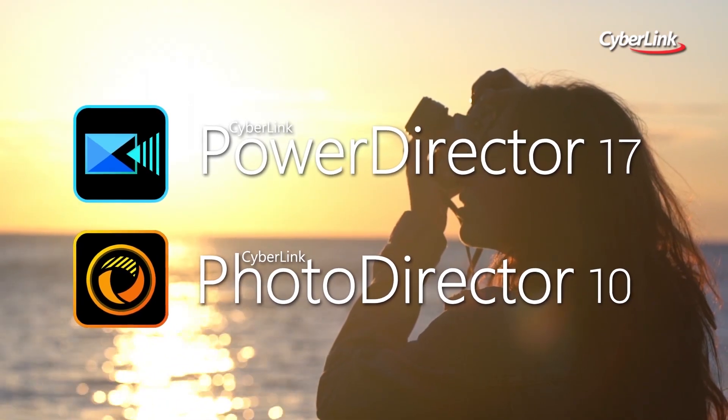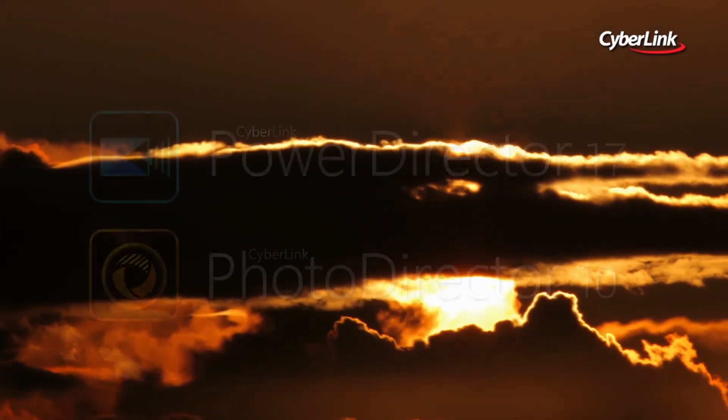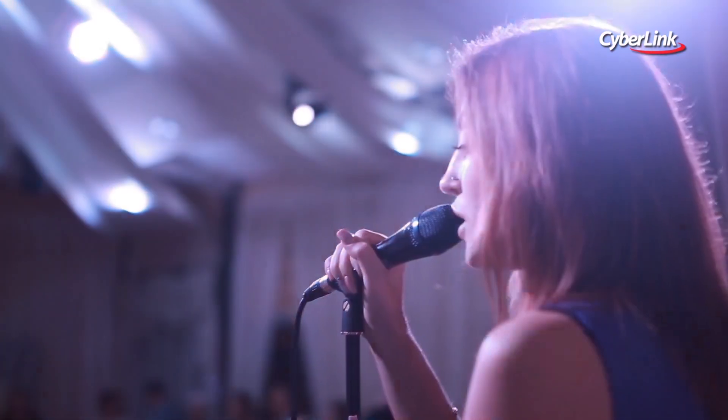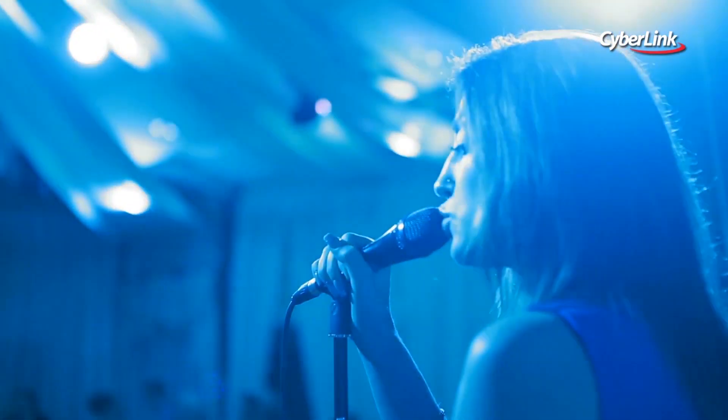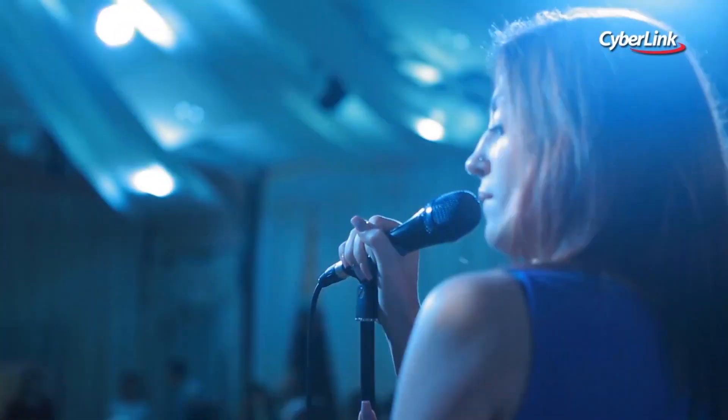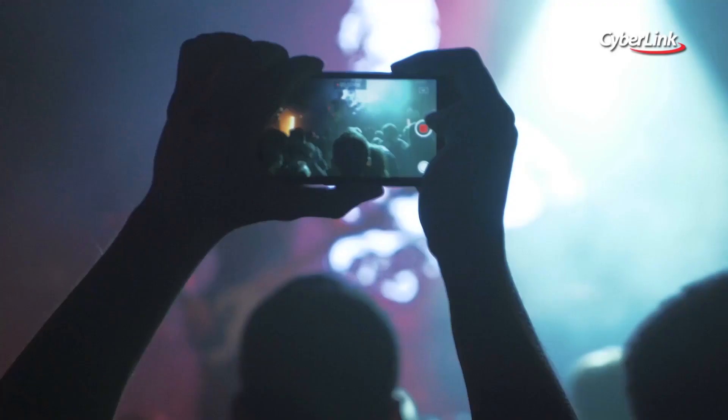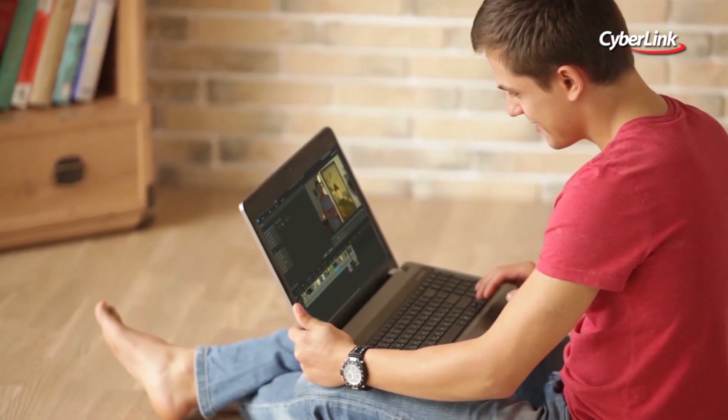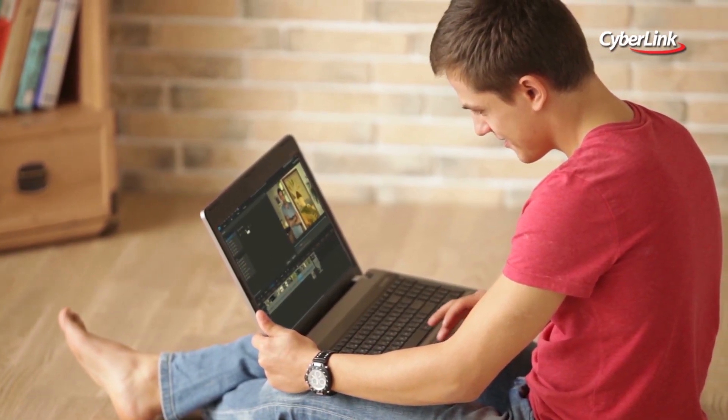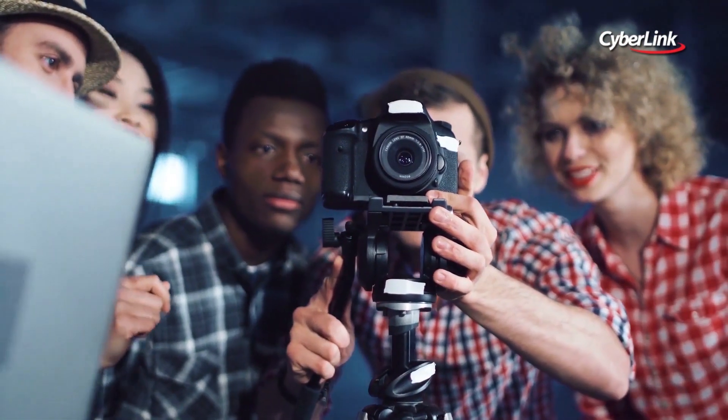Combine video and photo editing to open up even more creative possibilities. Combining the award-winning PowerDirector and PhotoDirector offers the most complete, cost-effective video and photo editing solution for users of all levels.